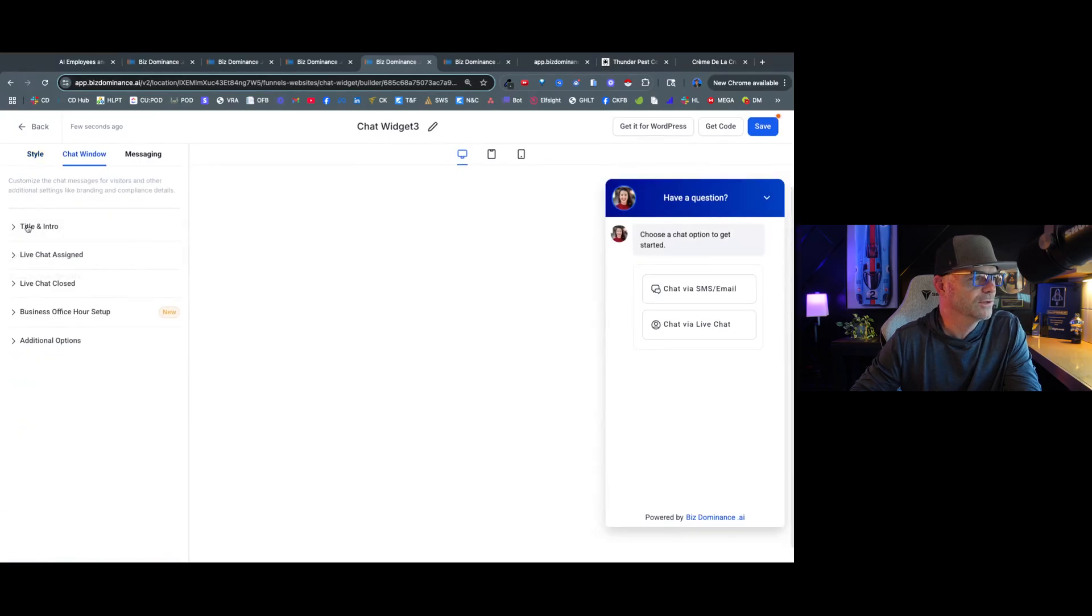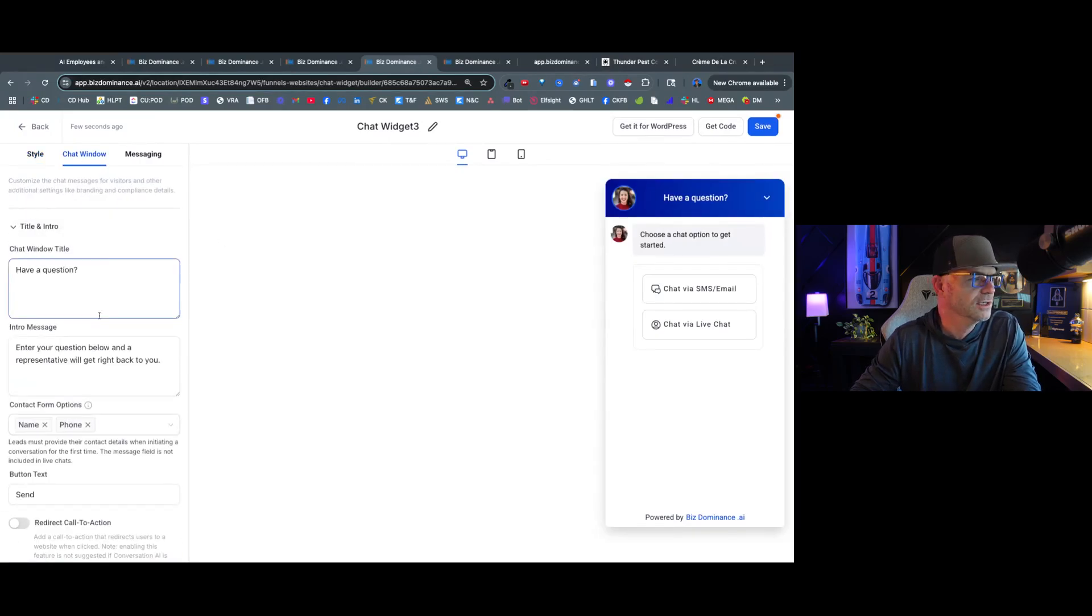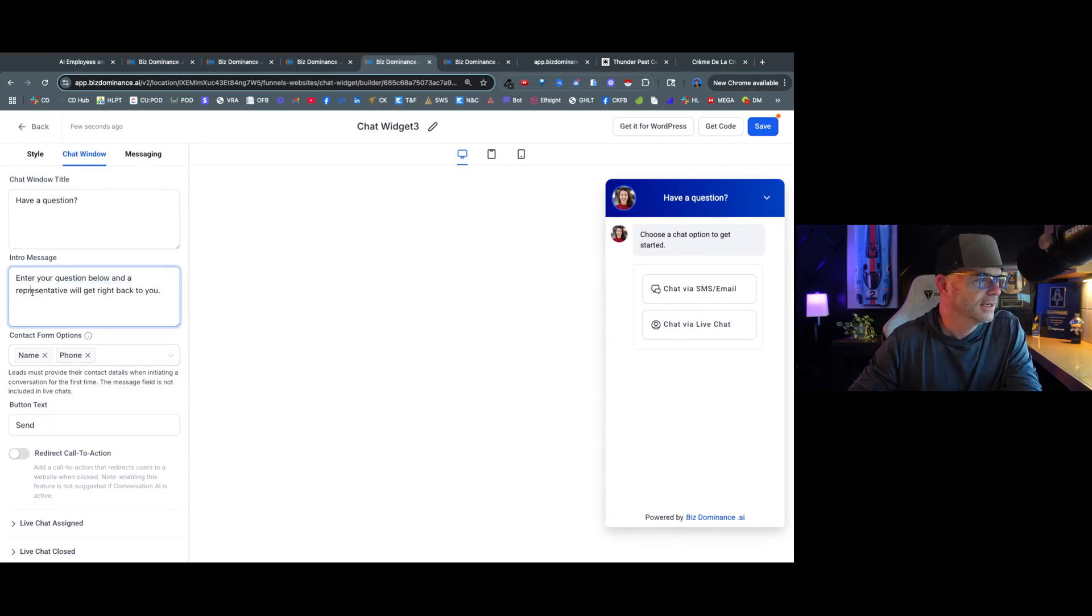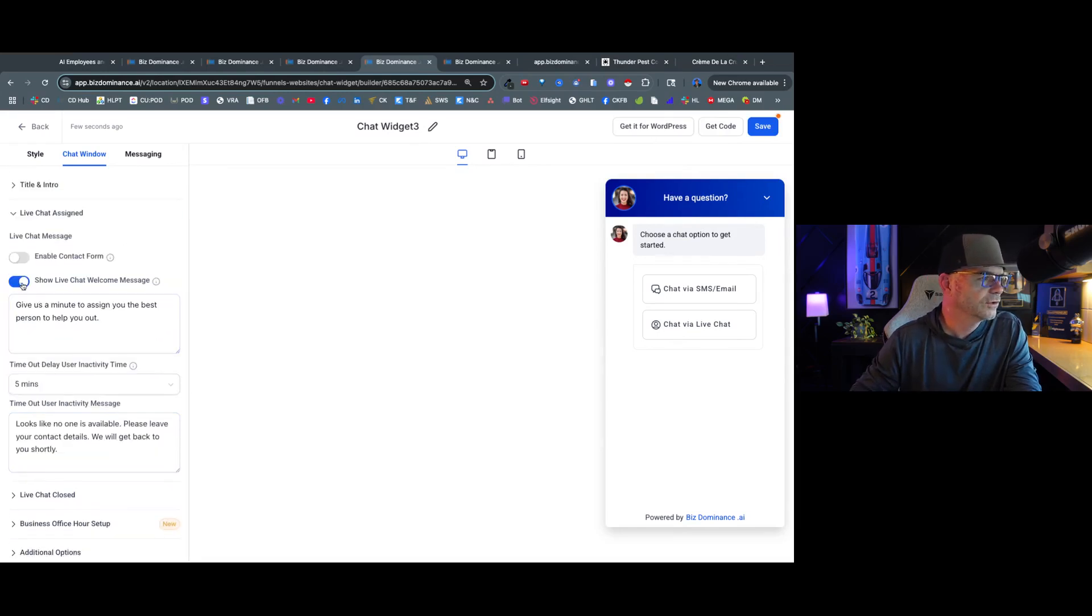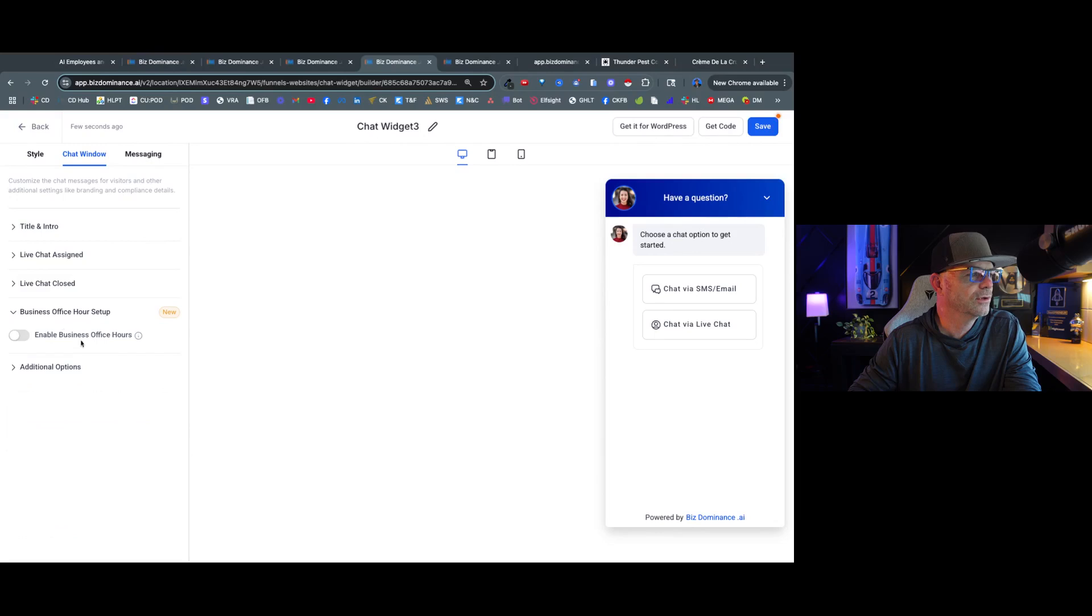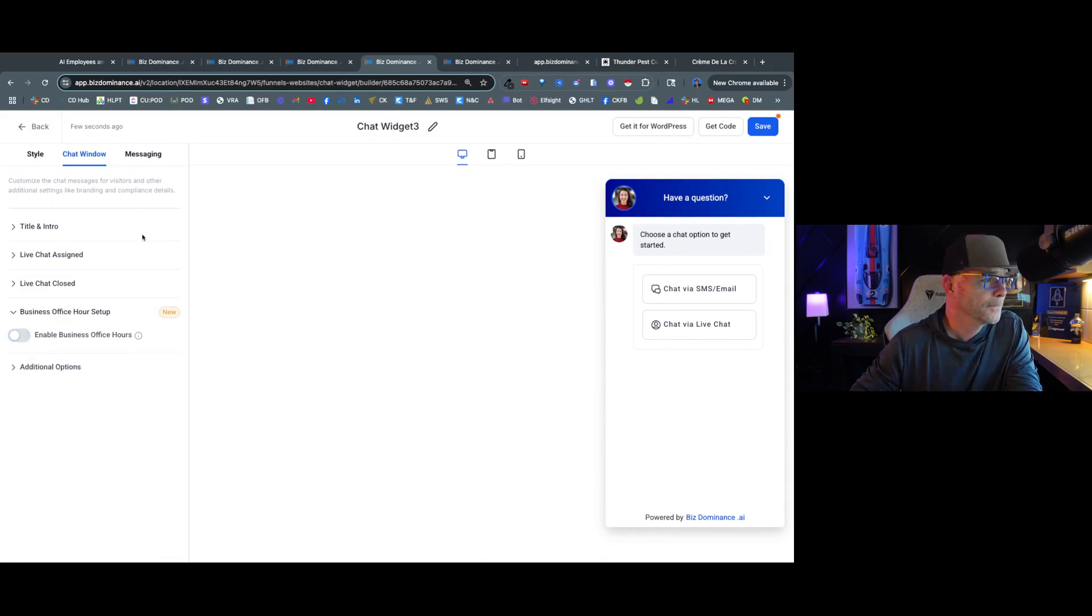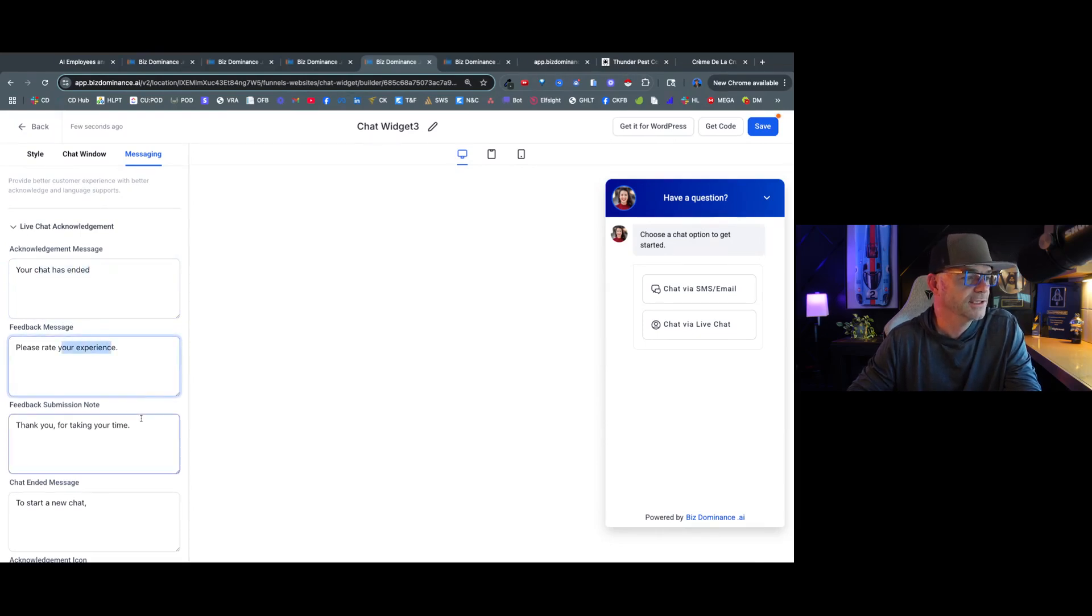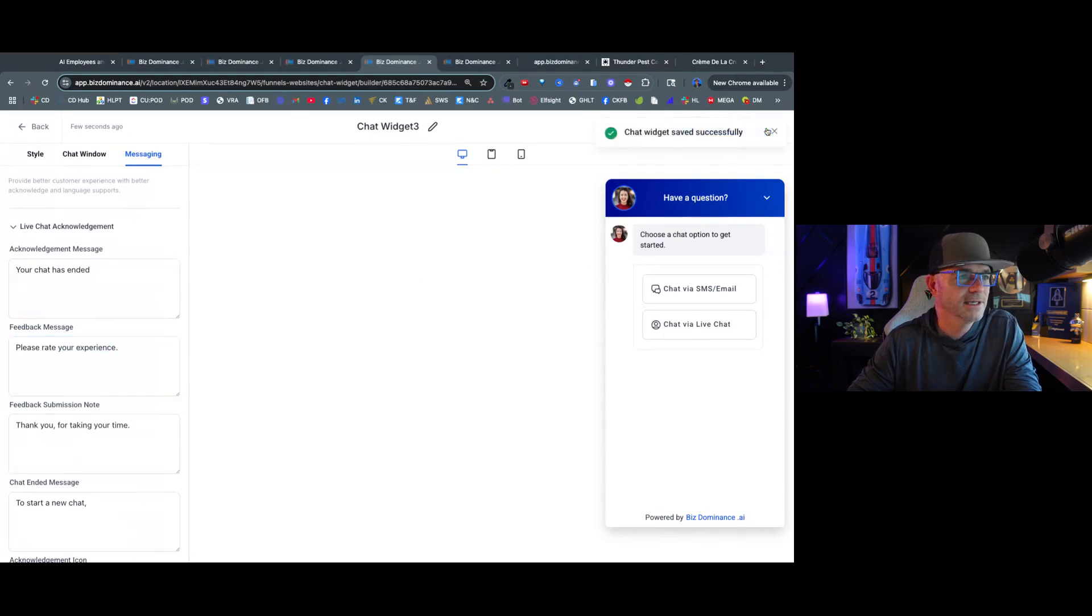Okay, and then we've got some other things we can customize. We're going to enable custom greeting. Then the chat window itself, we can edit the title where it says have a question or enter your question and a representative will get back to you. That sounds pretty stale and stiff. I'm going to say, enter a question and we'll get back to you. All right, then we're going to turn this off. If you want you can enable office hours, right, so you can have this on during certain times, but I would keep it on all the time. And then you've got your acknowledgments for the chat, the chat has ended, your experience, et cetera. We're just going to leave that as it is. I'm going to hit save.